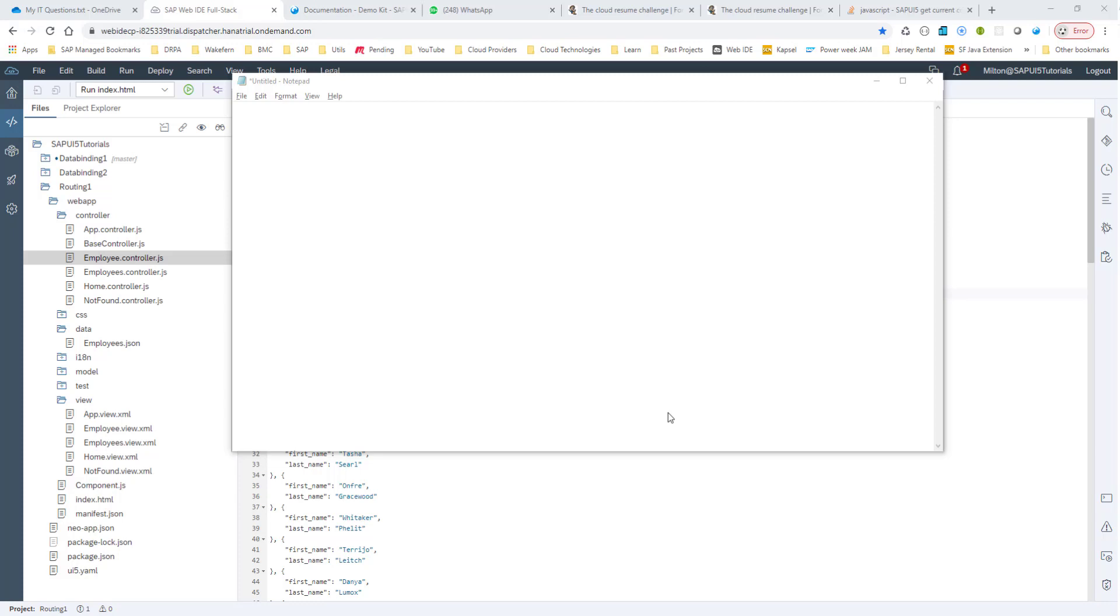Hello, everyone. In this session, we'll continue to look at navigation and routing in SAPUI5.